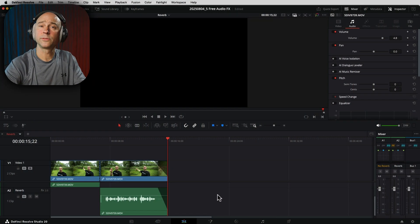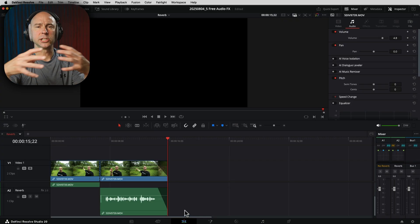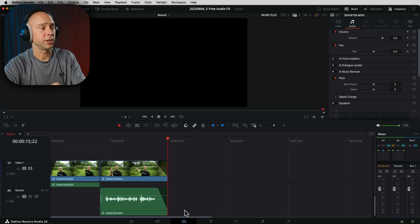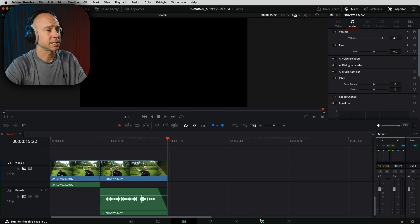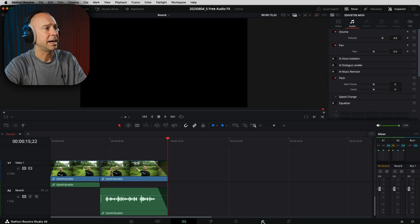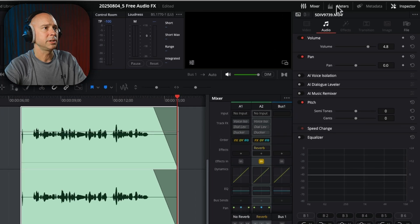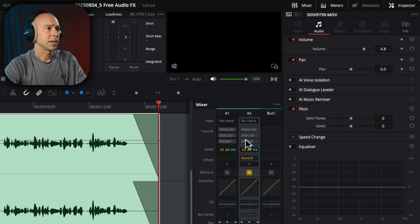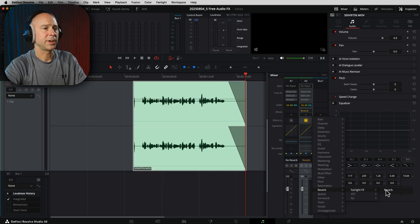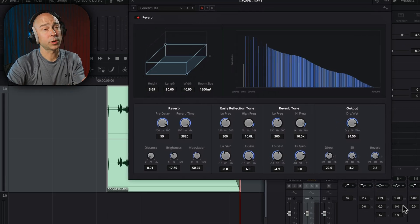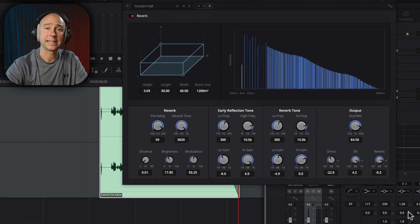To add Reverb onto a track or clip — I recommend a track because the reverb will carry on and continue to reverberate after a clip ends — I'm going to jump into Fairlight by clicking the musical notes at the bottom. Go to the track you want, make sure your mixer is open, click the little plus, come down to Reverb under Fairlight Effects, and add that on. If you're curious about the settings I used in the demo, those are the settings I currently had.